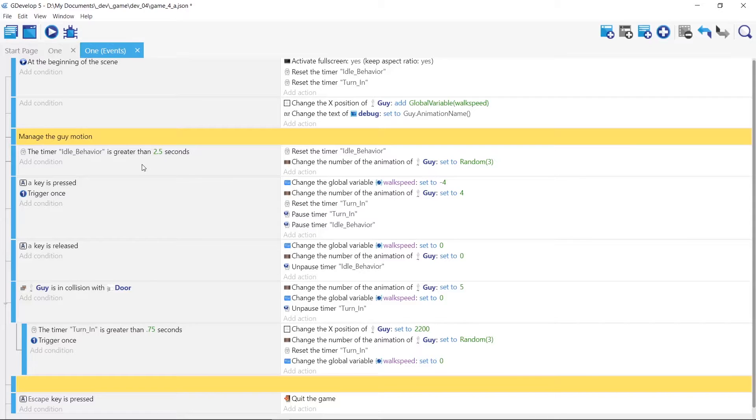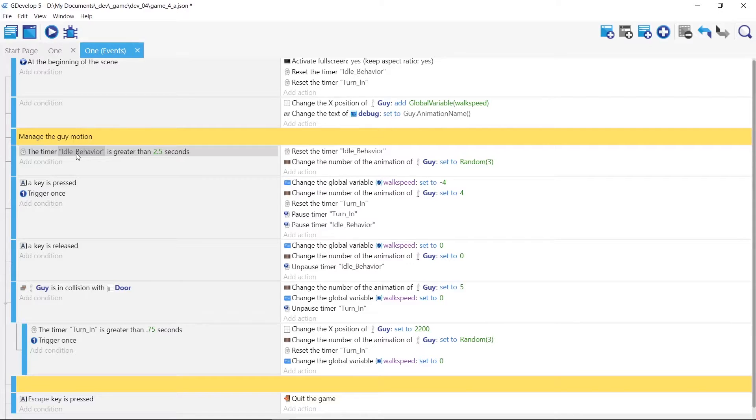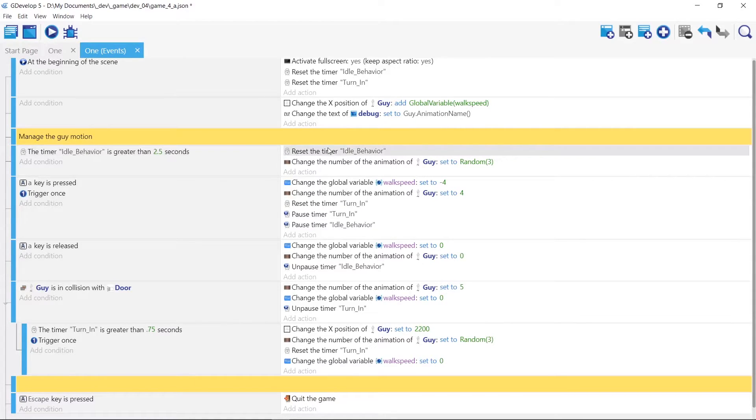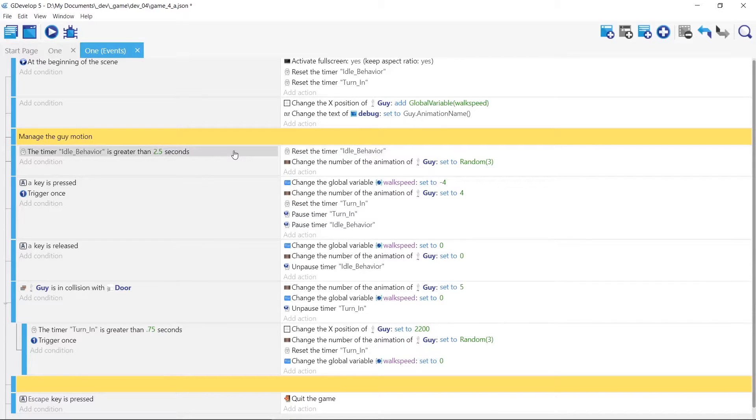For the idle behavior, I'm actually looking at the value as idle behavior ticks up. This condition, if it's greater than two and a half seconds, reset it to zero. So it's in this two and a half second loop.